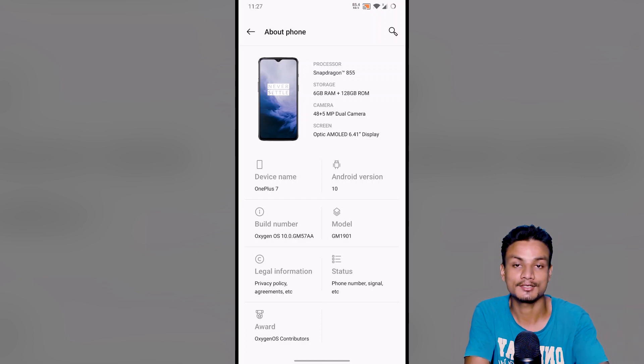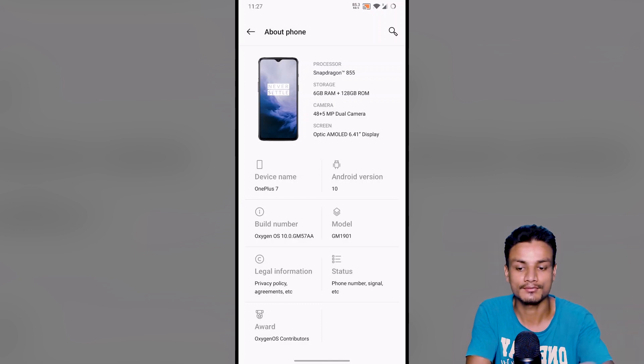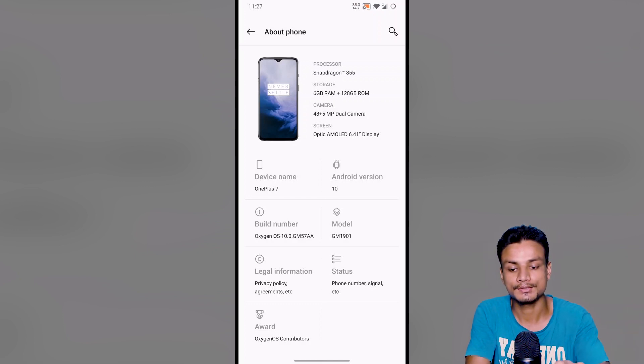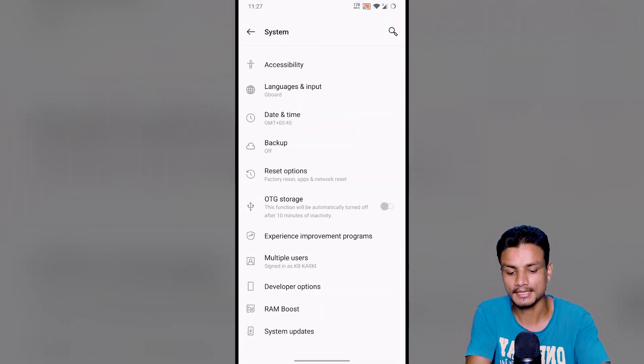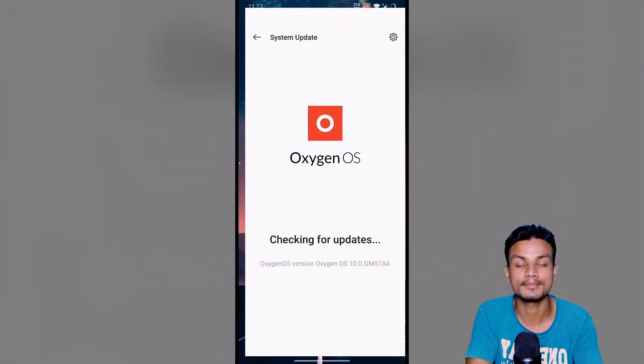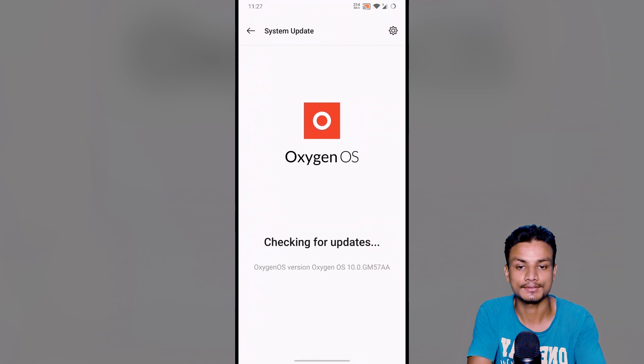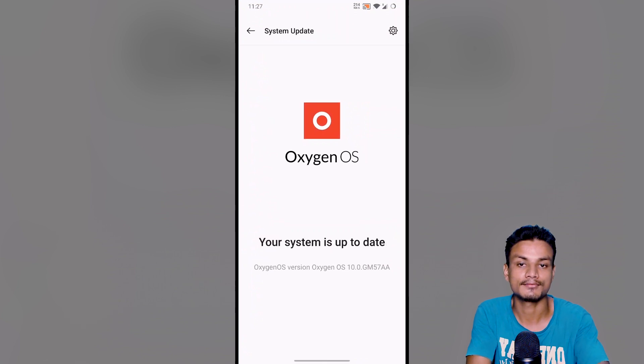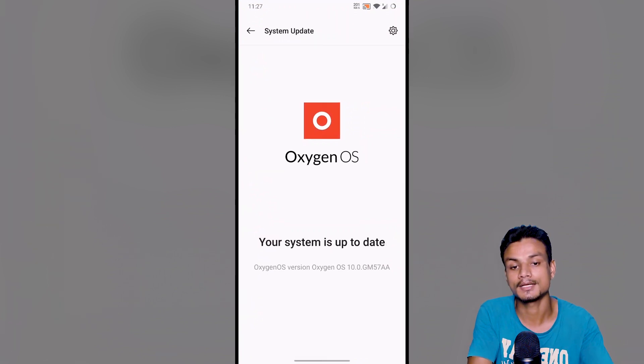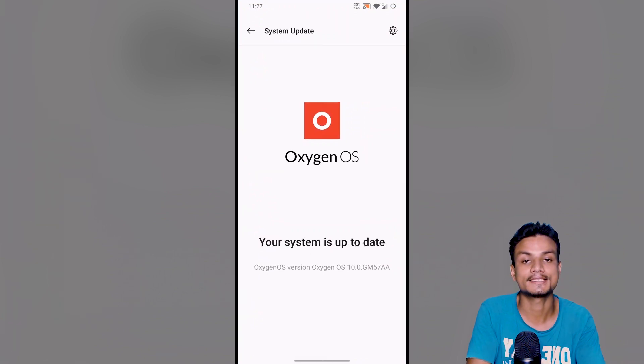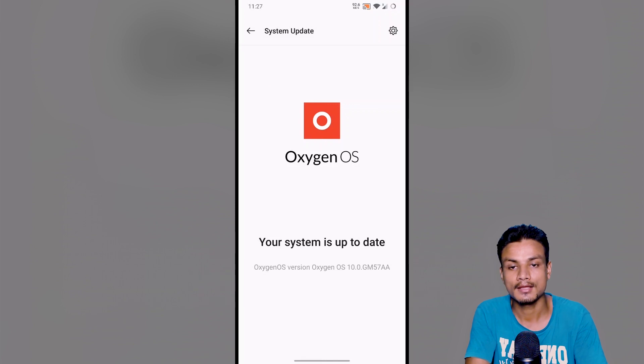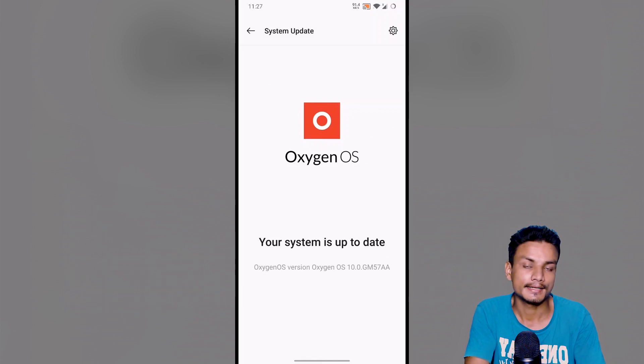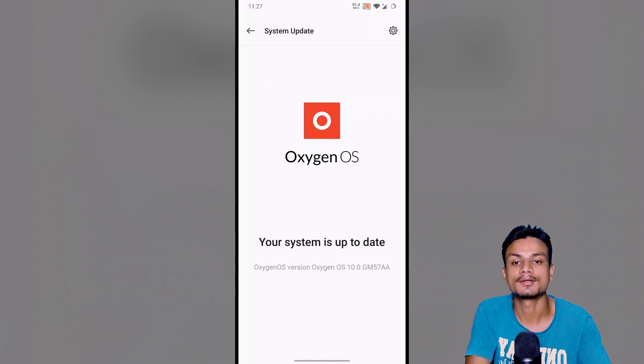I'm not one of them. I'm not getting the update. Actually, I did it the manual way. The thing is, you should be able to get this update through the system update. If you check for the update from here, you should be able to get the OxygenOS 10 update in your phone, but I'm not getting it.